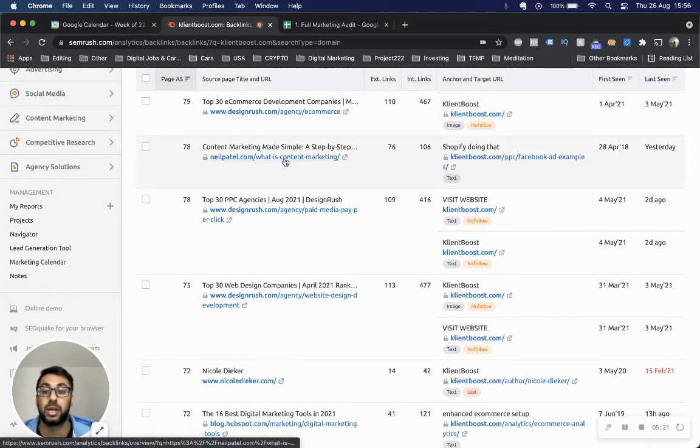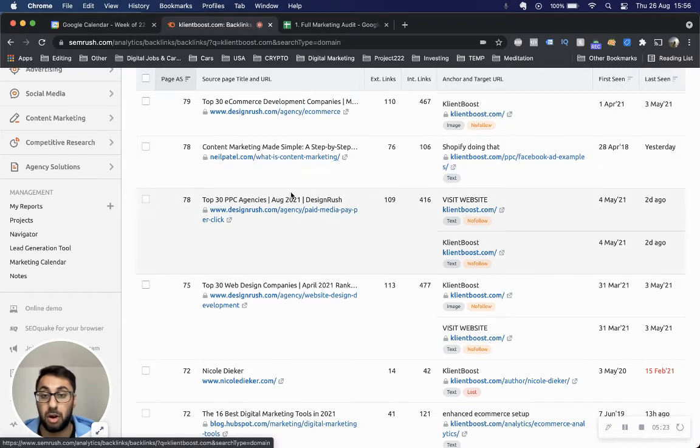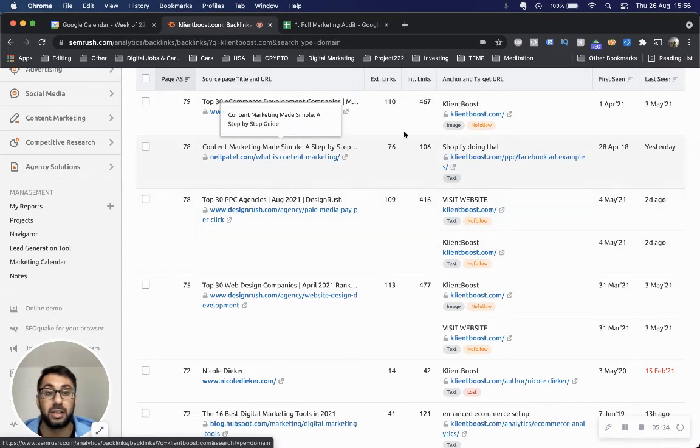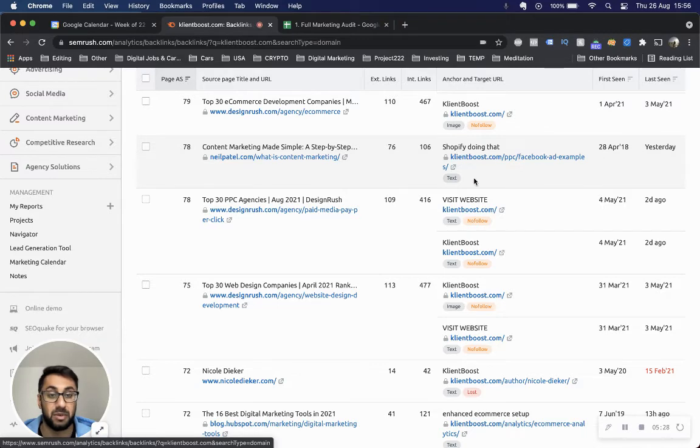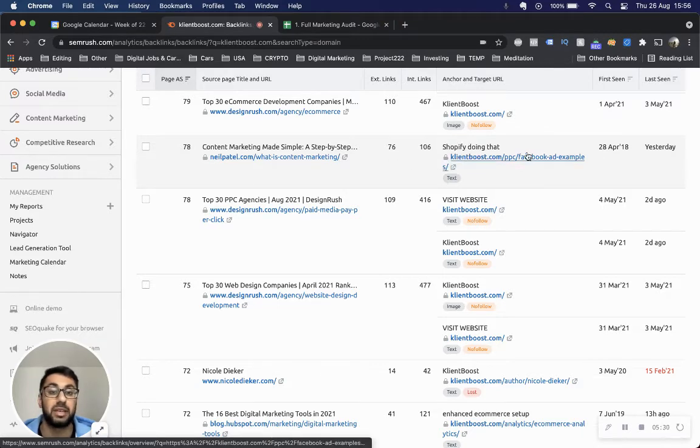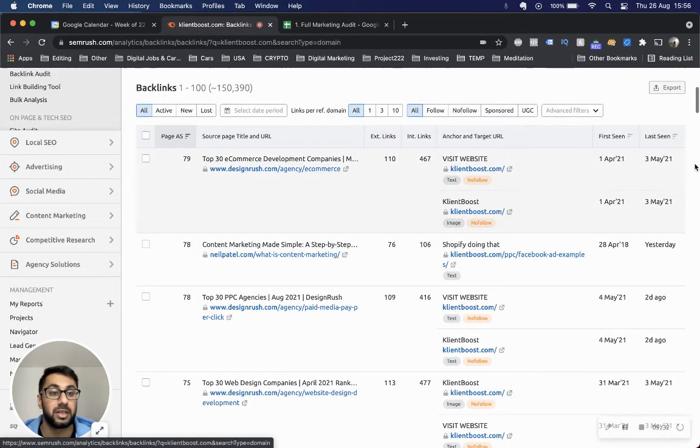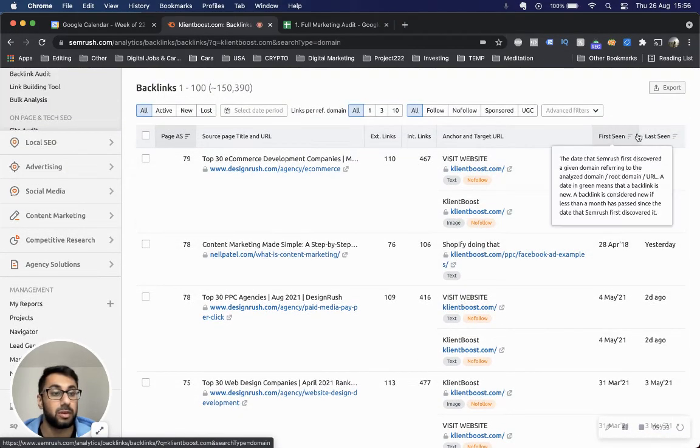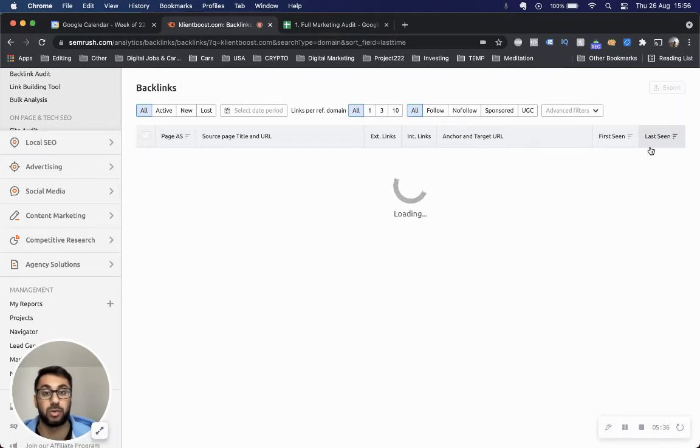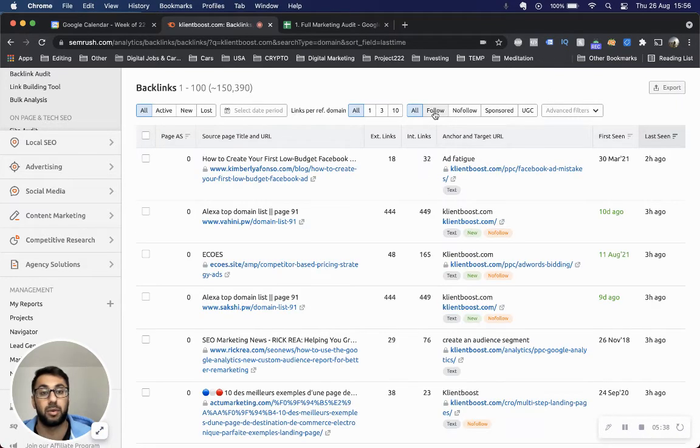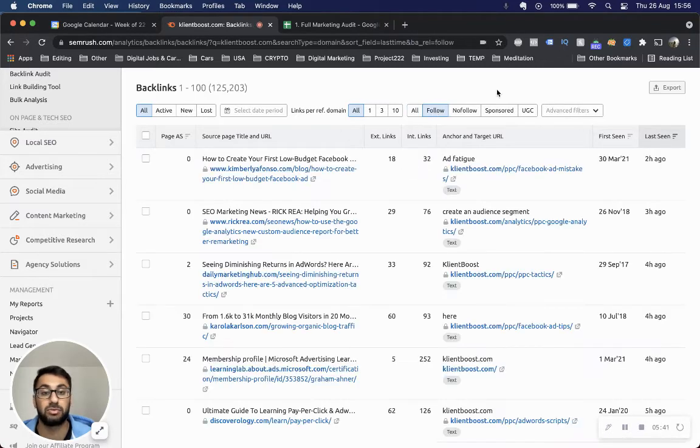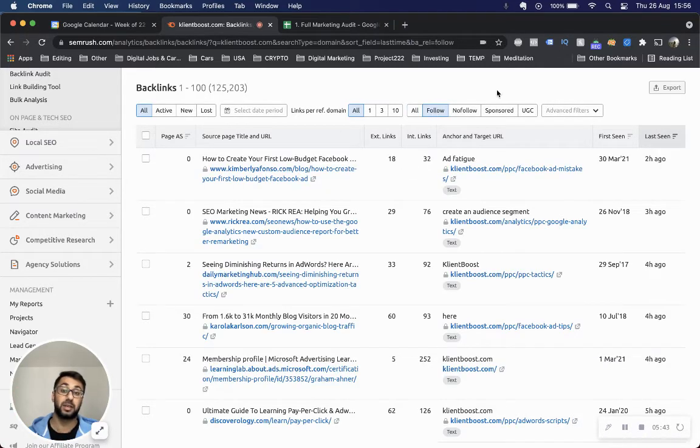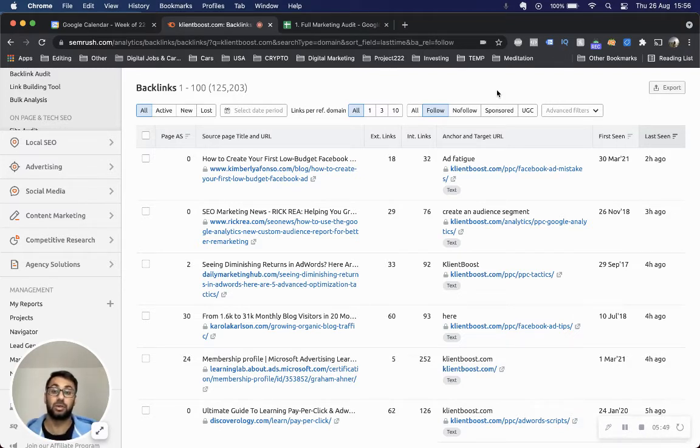The homepage, content from a content marketing guide coming right back to the ClientBoost PPC Facebook ad examples. Not sure why it's linking back to here, but there's probably something relevant. Let's go last seen and we're going to go for the most recent ones. I want to go for all the follow ones because follow actually pass on some link juice to a particular domain they're linking to, which is always great.